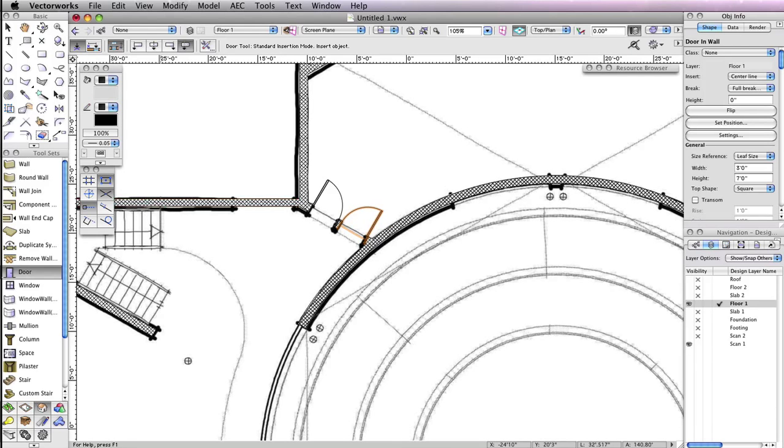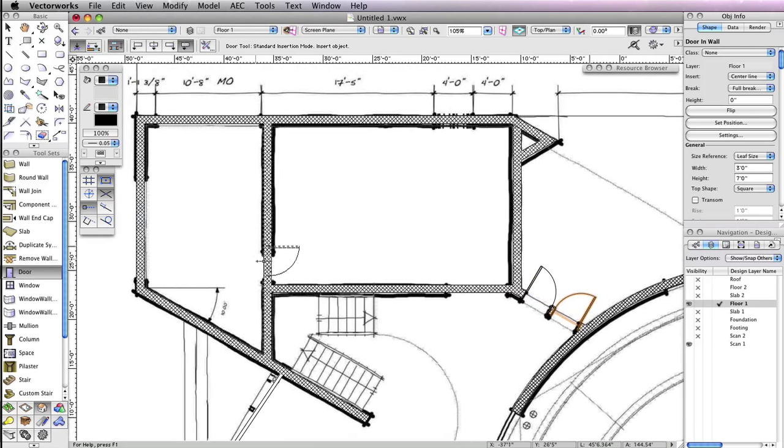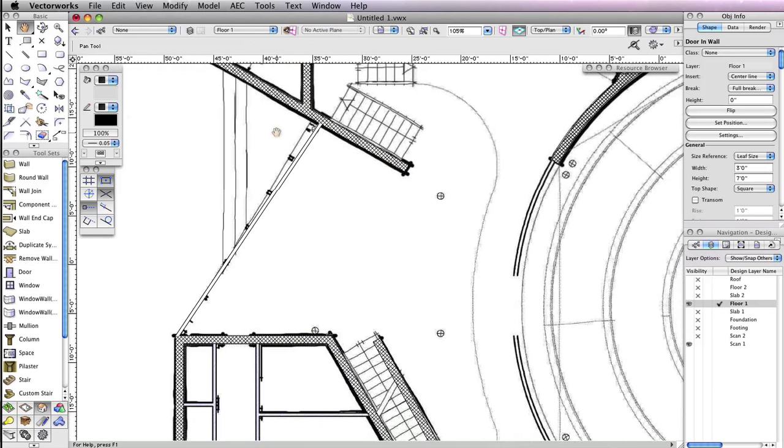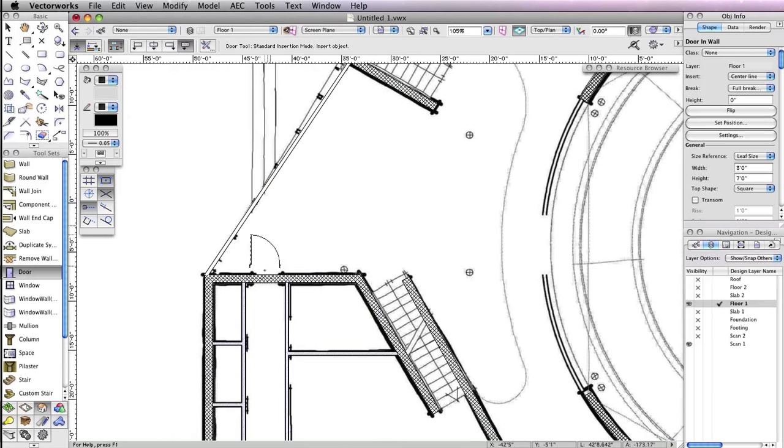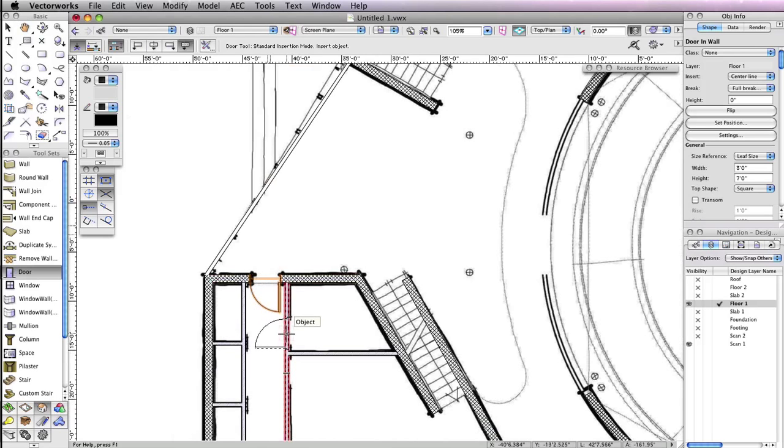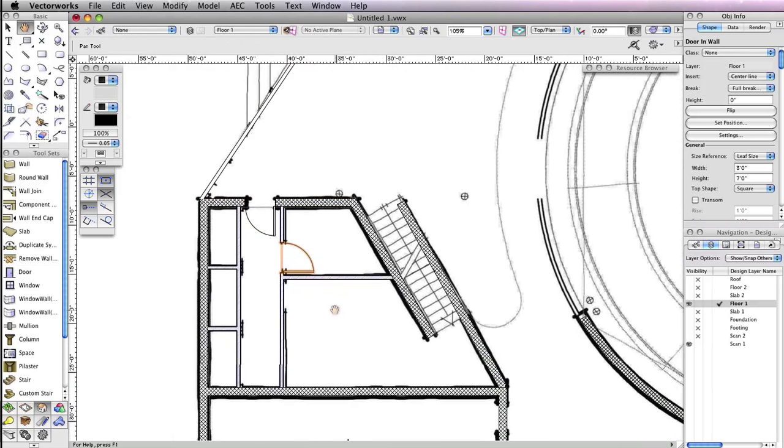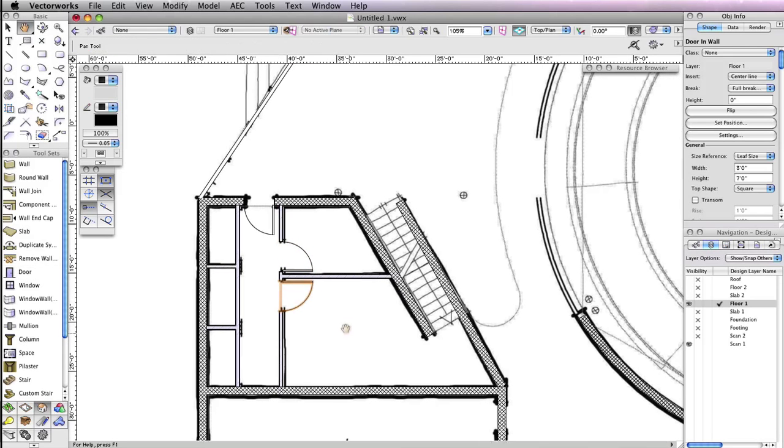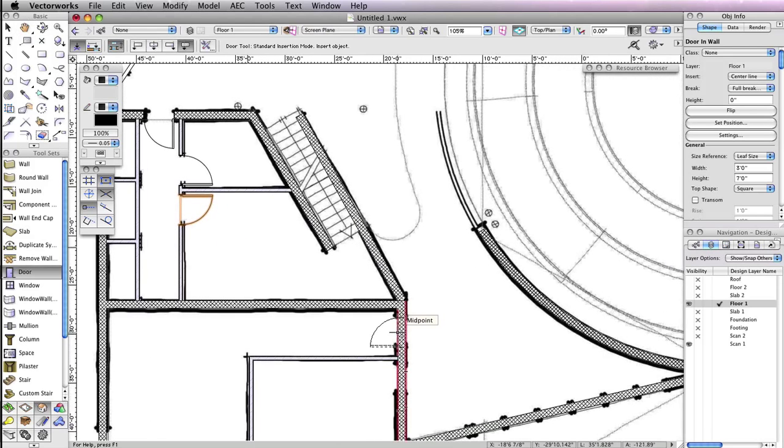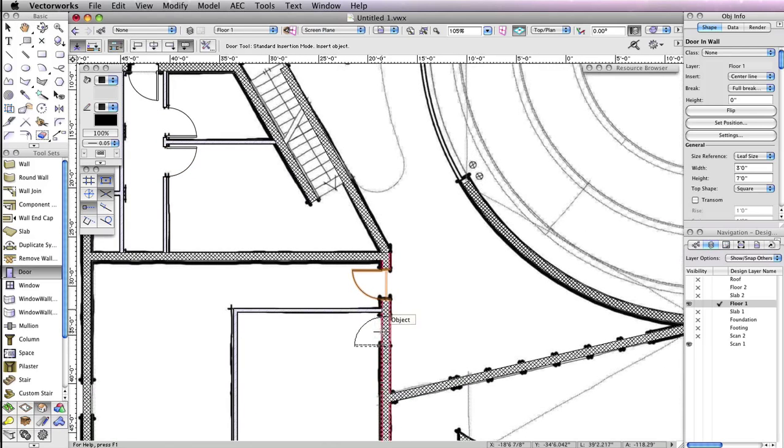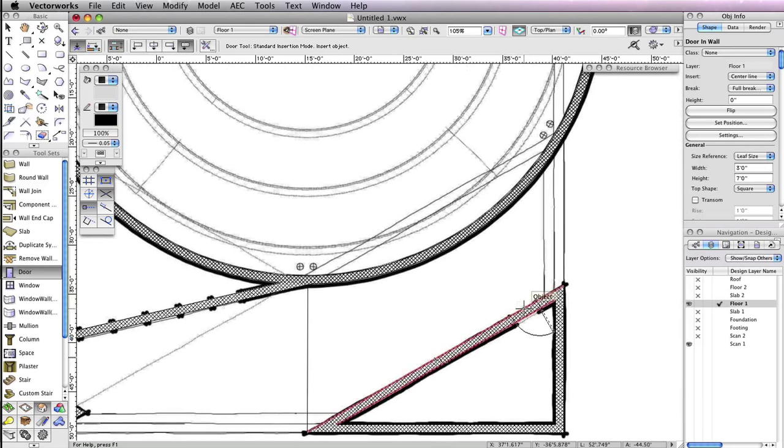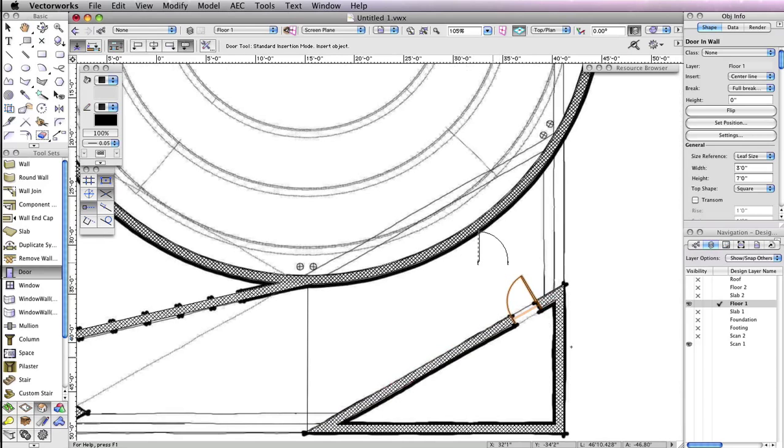There are several more doors using the exact same settings as the first two. Insert your doors at the same locations as shown in this video. Don't forget to set up your doors flip correctly before inserting them. Here's what you should have when you're done.